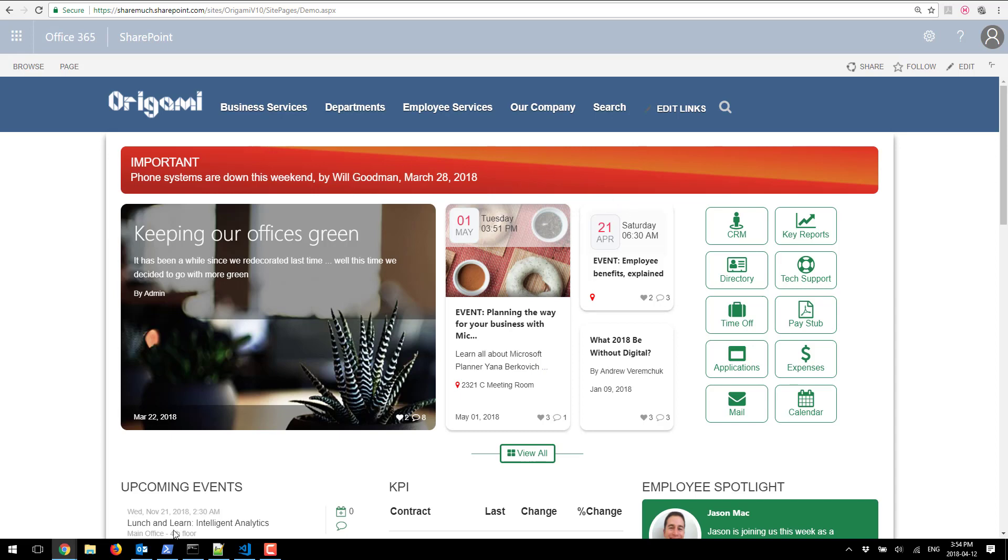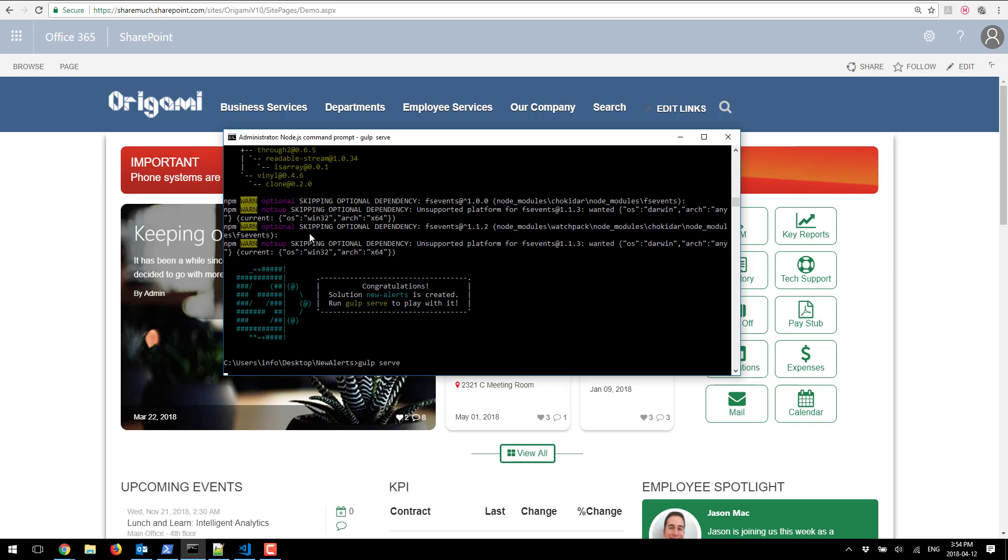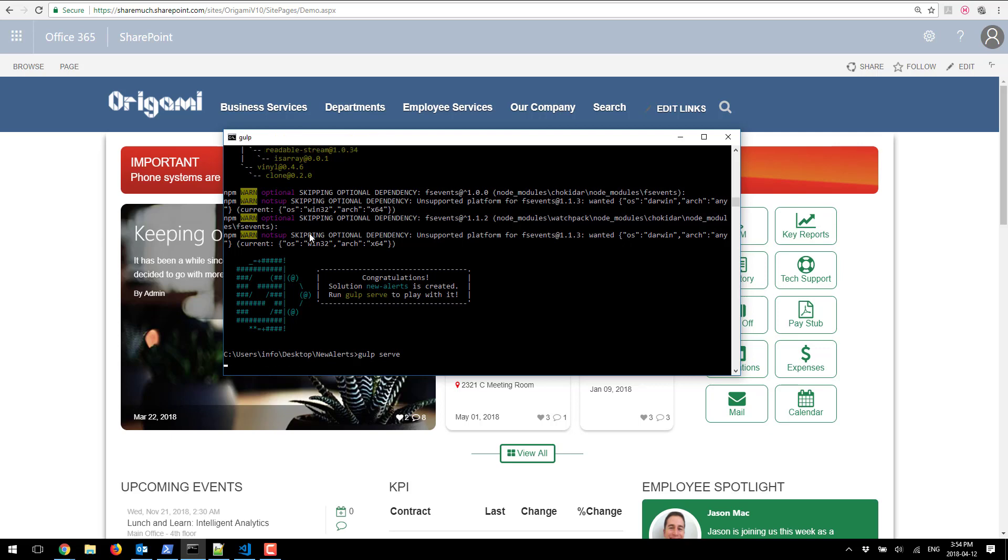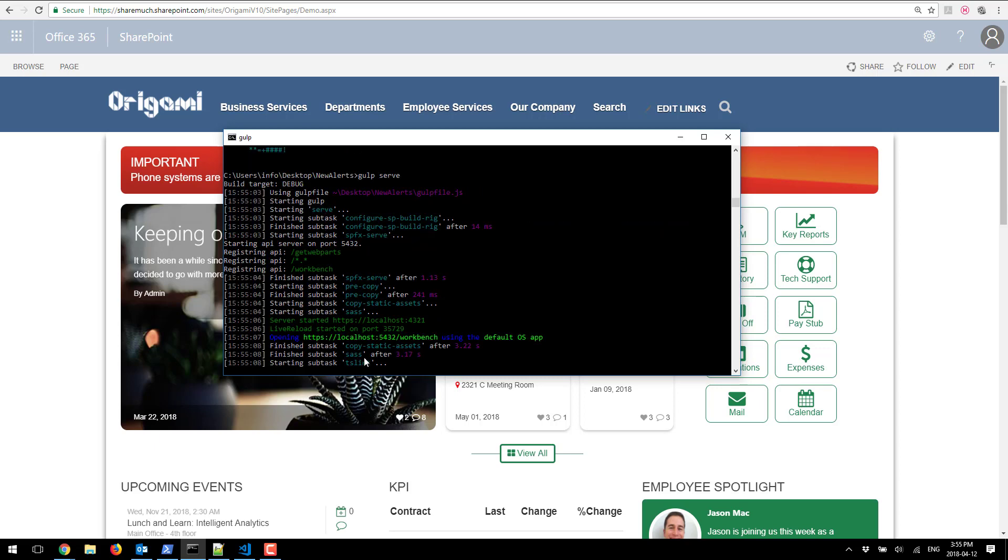Let's go ahead and open Node.js again and I'm gonna run a command called gulp serve. What this does is provisions a local web server that will take this project in the current directory, the new alerts, and create an environment where I can preview my web part.